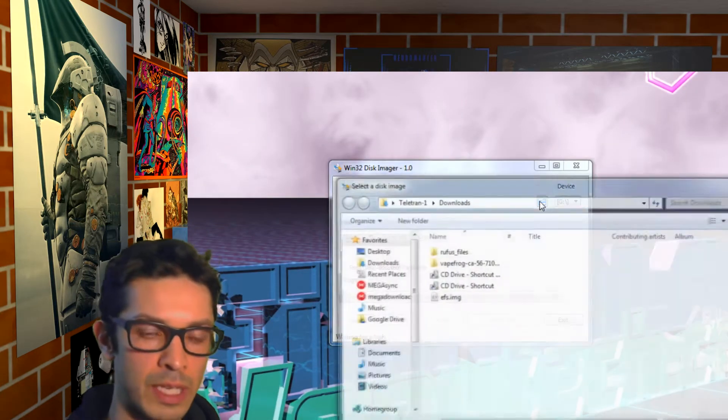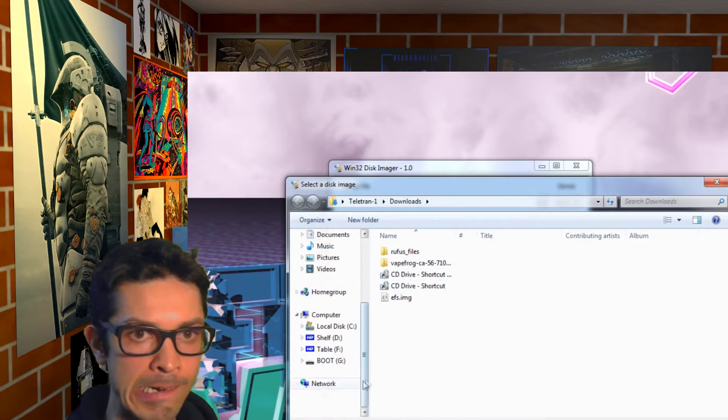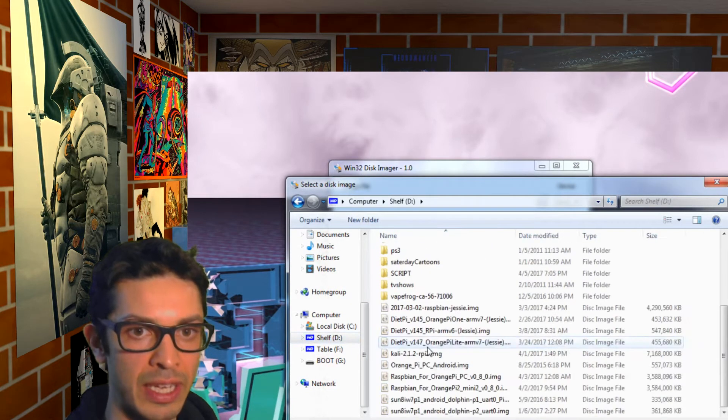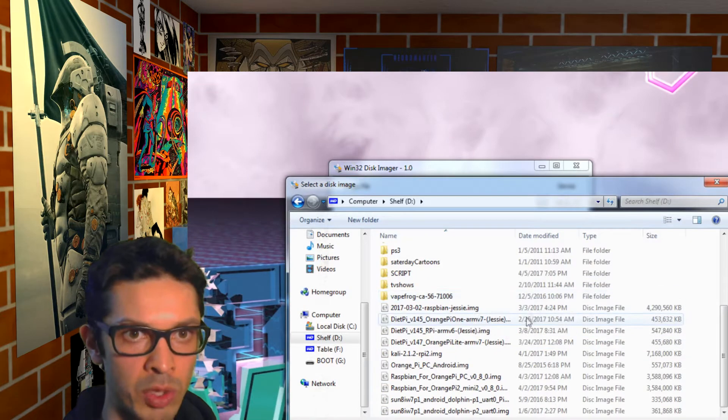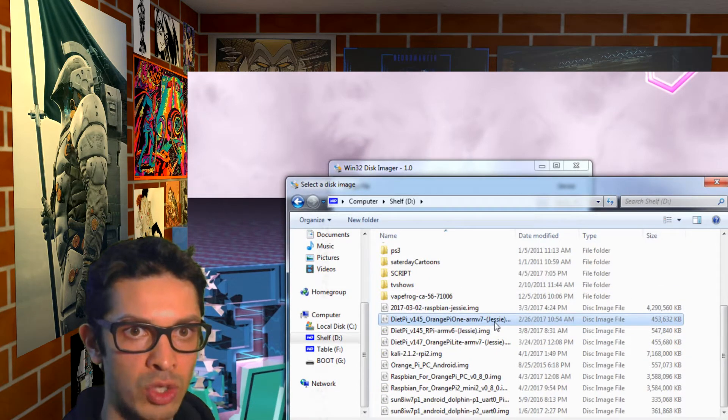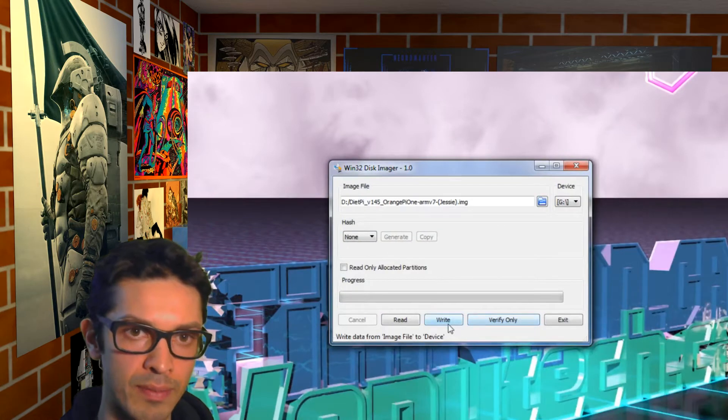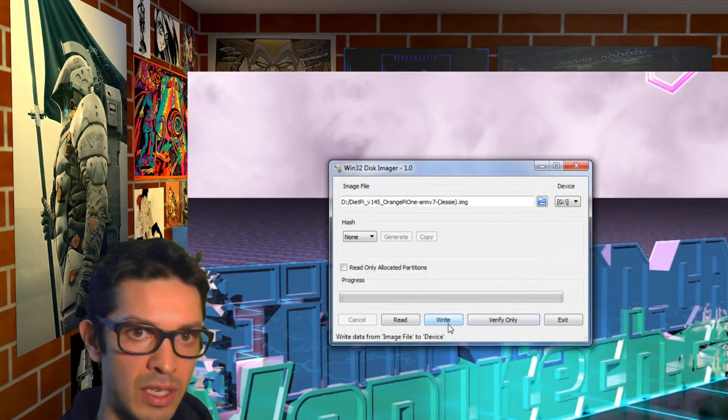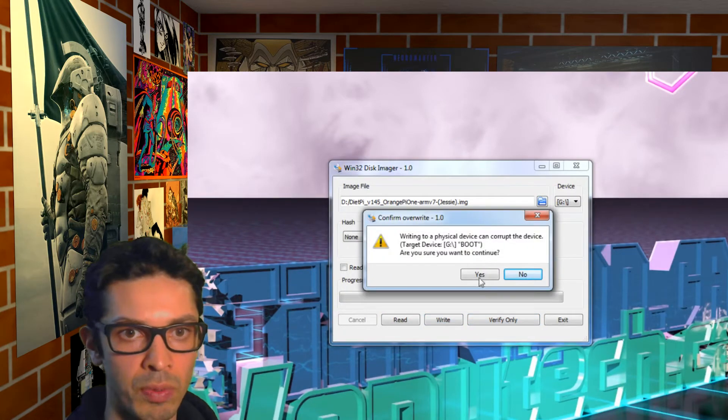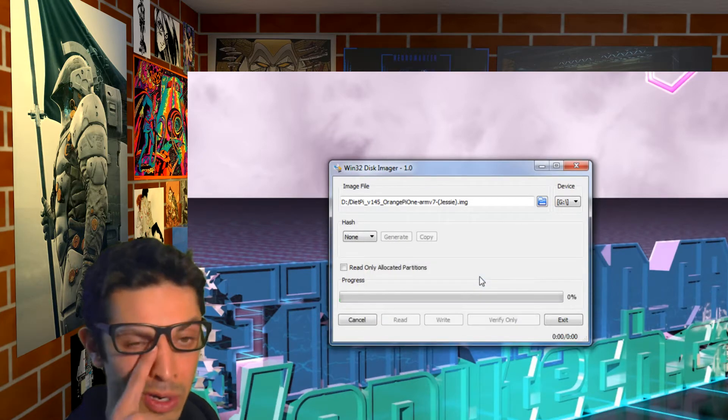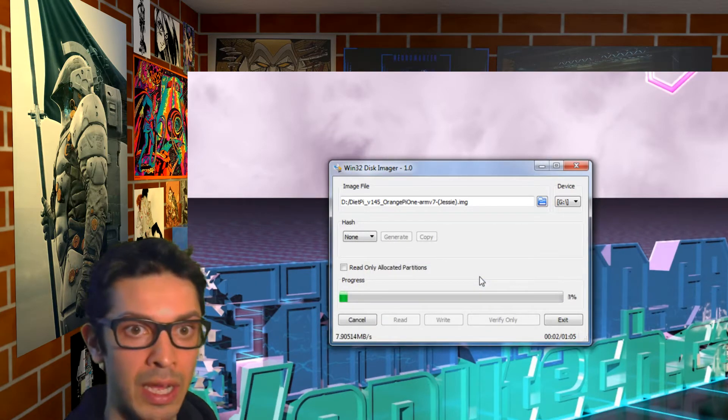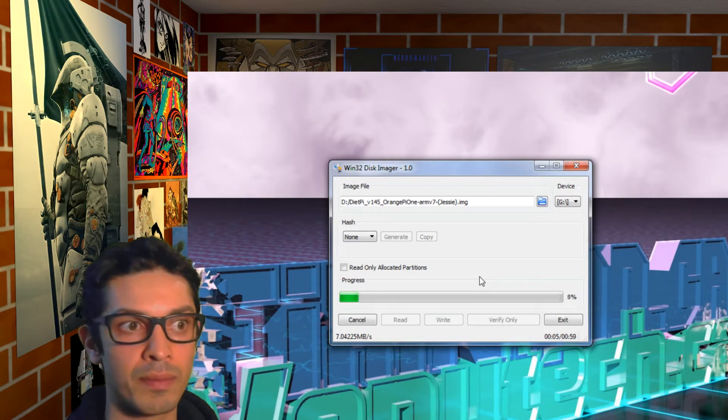So I'll leave the downloads in the link in the description. The first program I'm using here on my Windows PC is Win32 Disk Imager. I've got a micro SD card plugged into the USB drive. And here I'm writing the OrangePi DietPi image file.